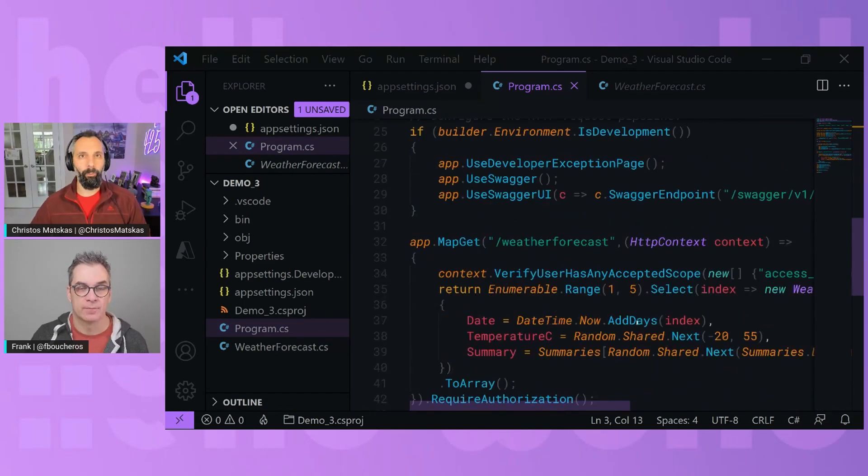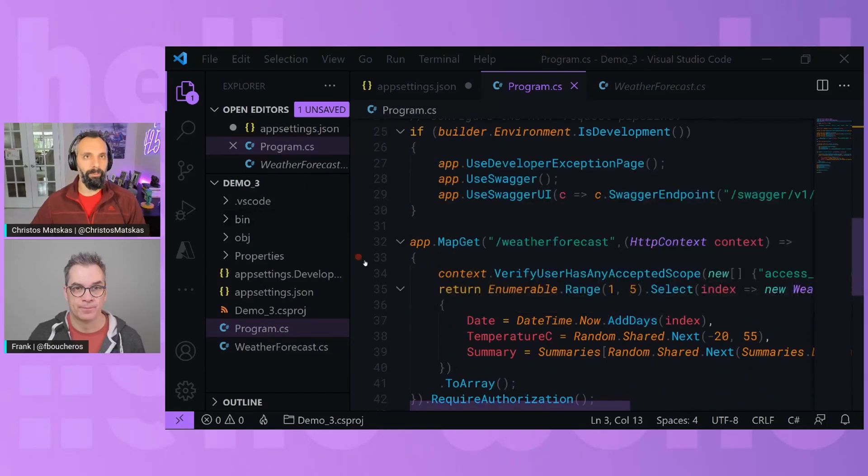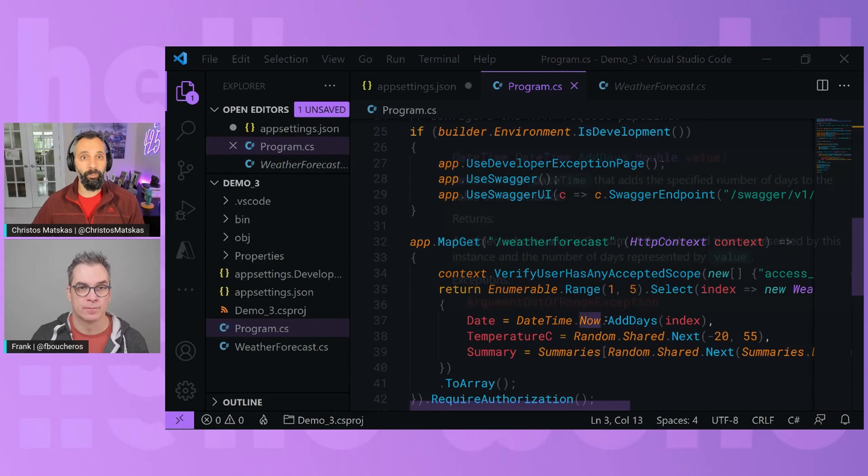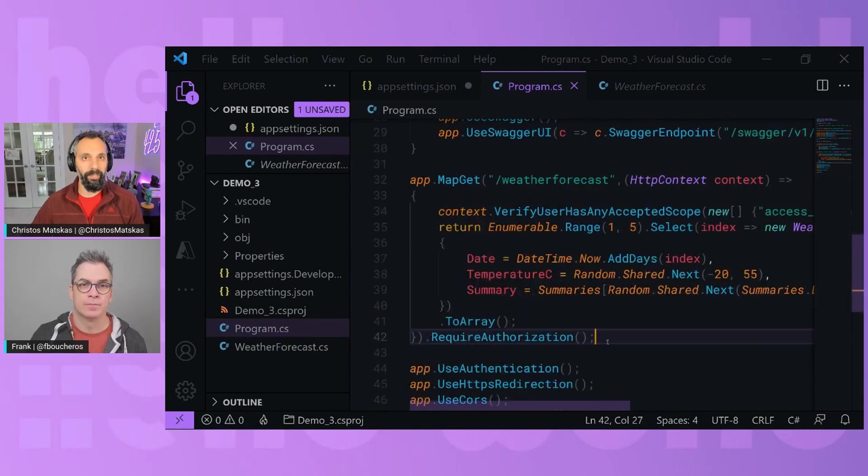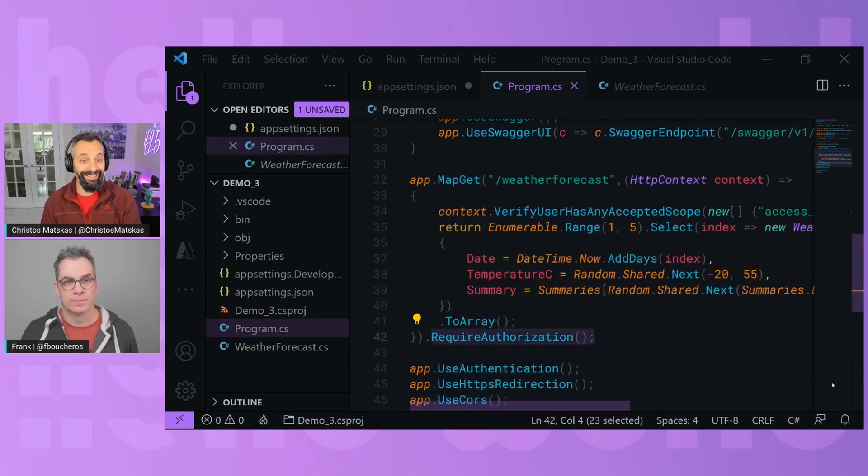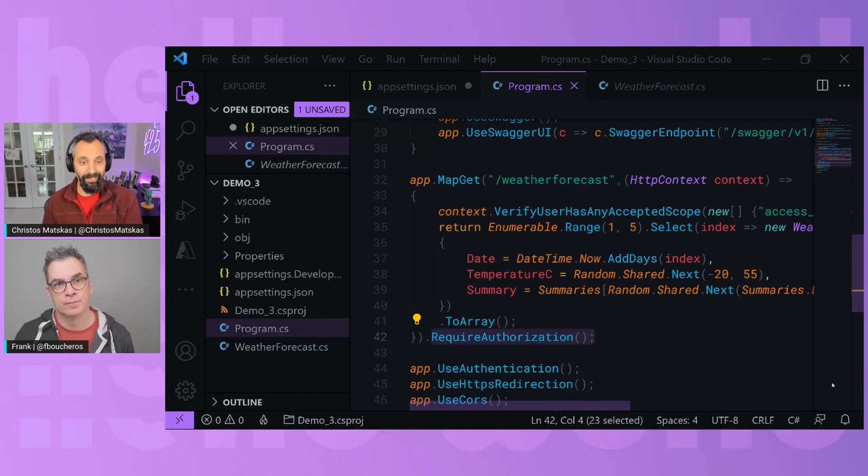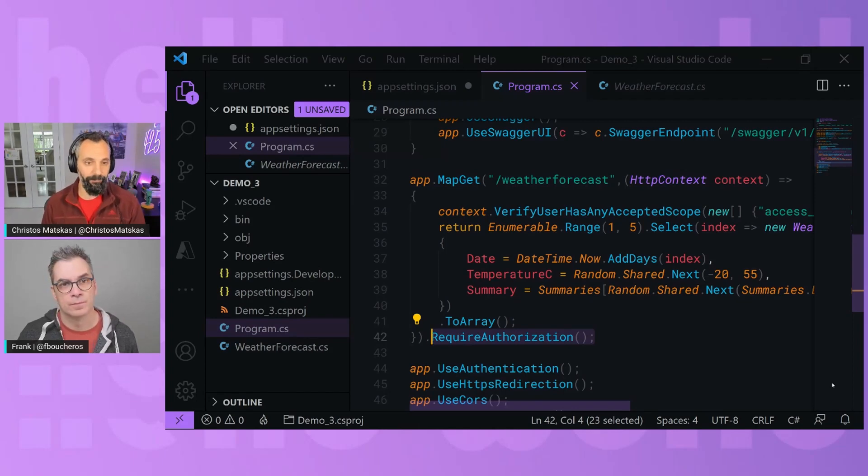And then we have one public endpoint, the MapGet weather forecast. And then in here, we're doing two things. One is we're requiring authorization. So we need to make sure there's an access token passed in our request. If that's not there, then we're going to get a 401.